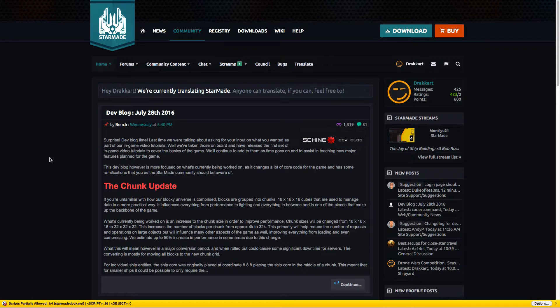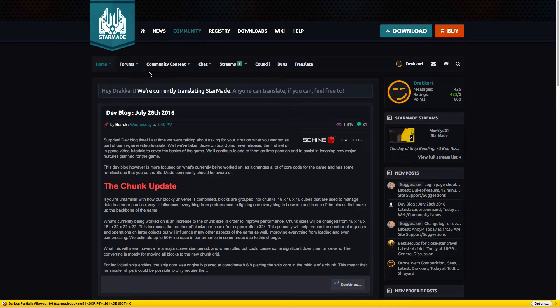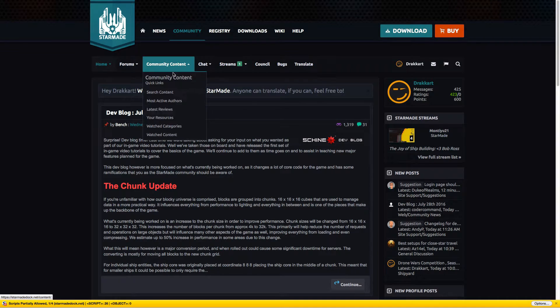Hello peeps, Drogat here. Today we're talking about how to upload and download creations to and from starmade.doc.net.